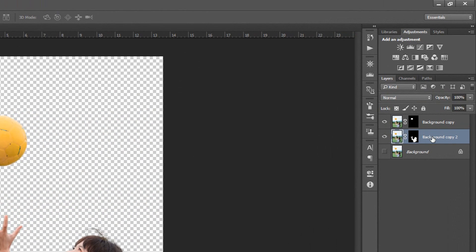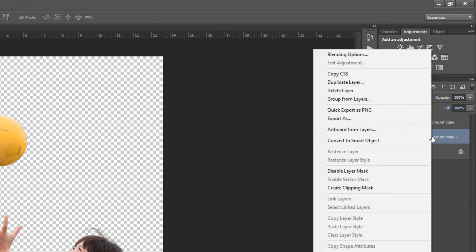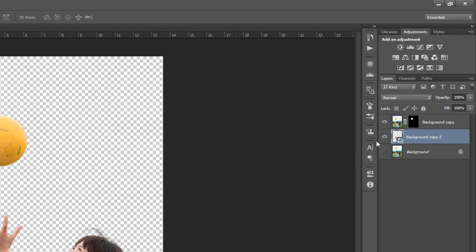Select Subject. Convert this layer to Smart Object. Let's name it Subject.